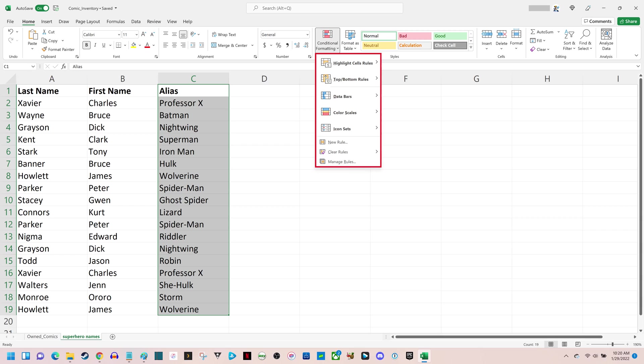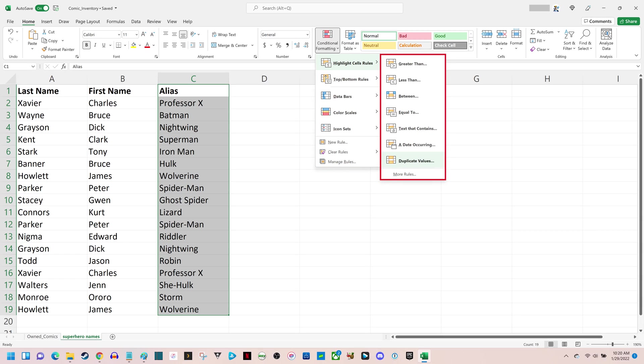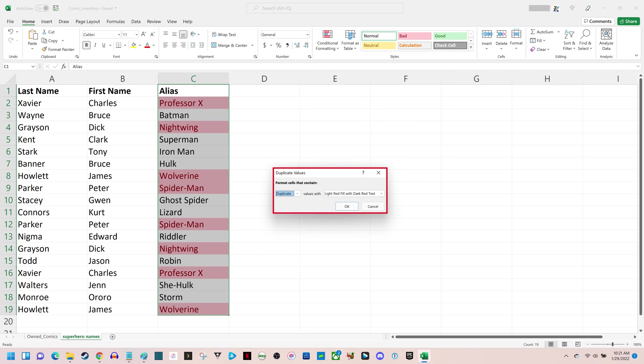Step 5: Click Highlight Cells Rules to open an expanded menu, and then click Duplicate Values in that list. A duplicate values window is shown on the screen.